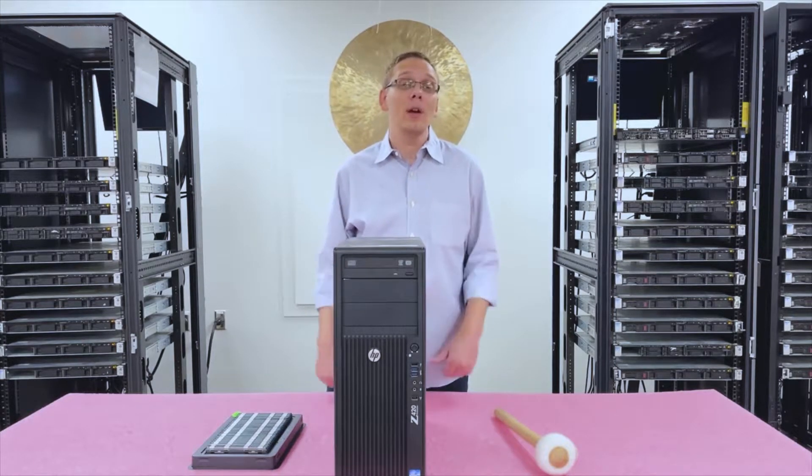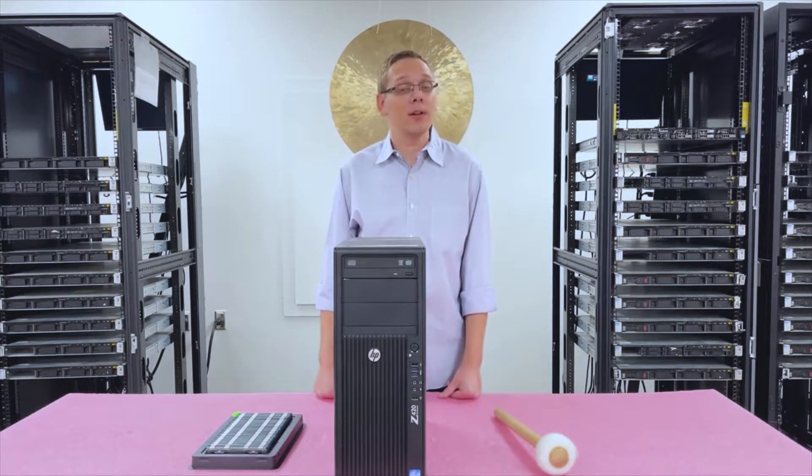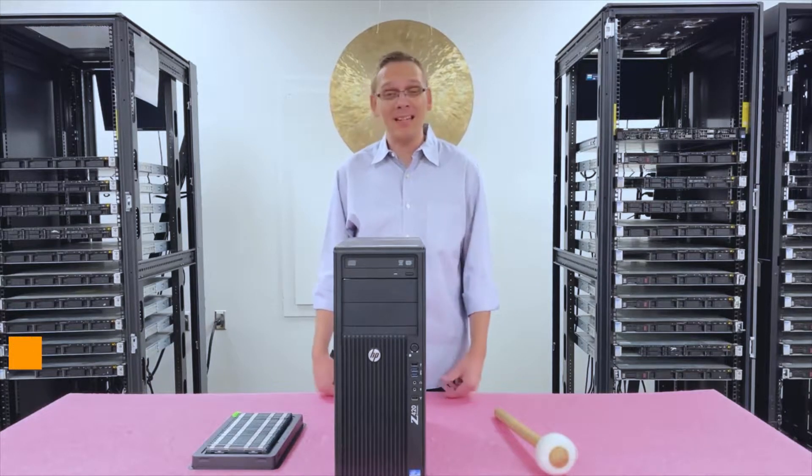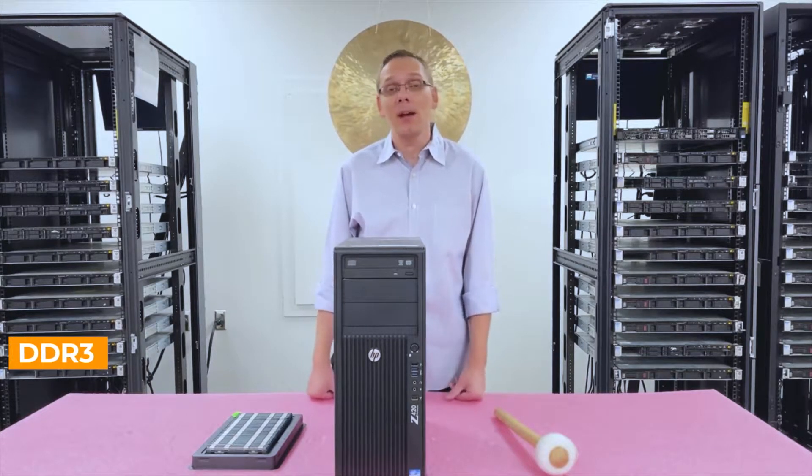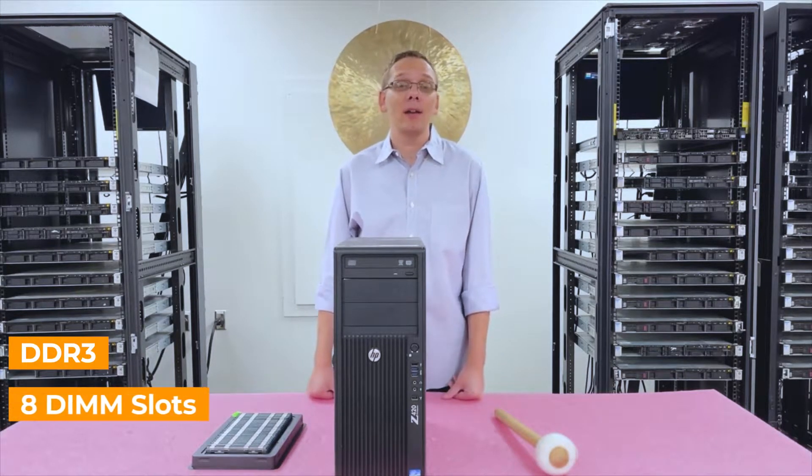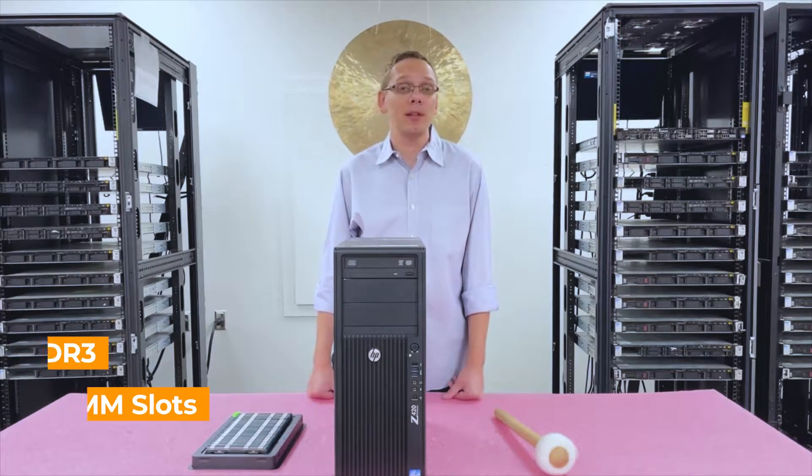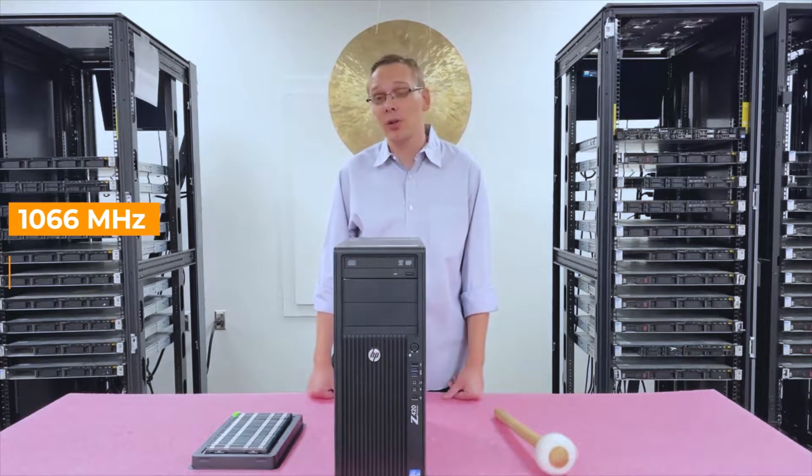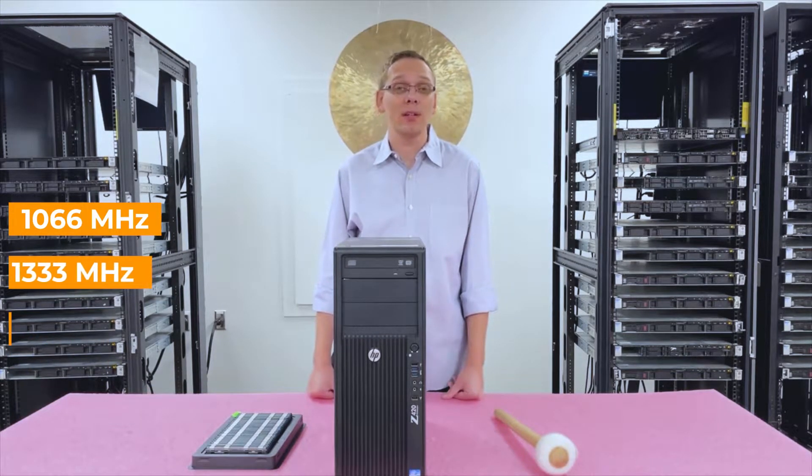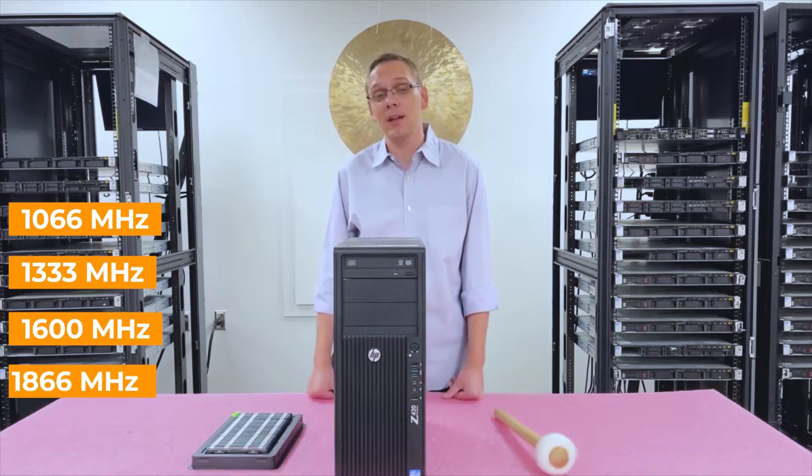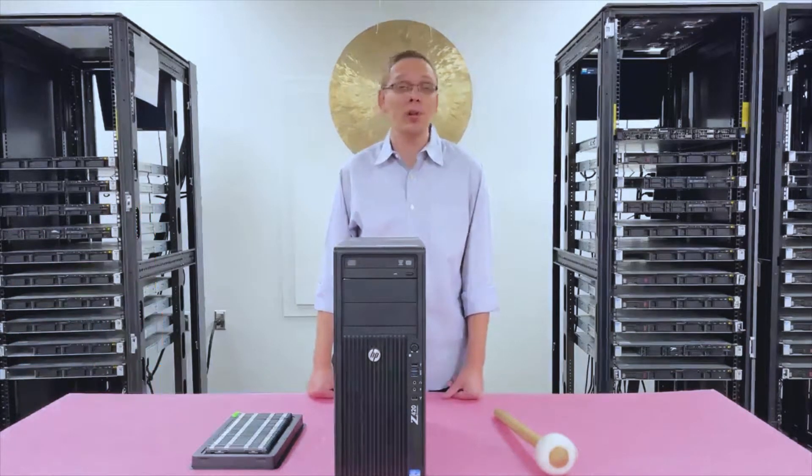Regarding the RAM, there's a couple of different things to start with. It takes DDR3. There's eight DIMM slots inside. You can use a couple of different speeds, as low as 1066, 1333, 1600, all the way up to 1866.